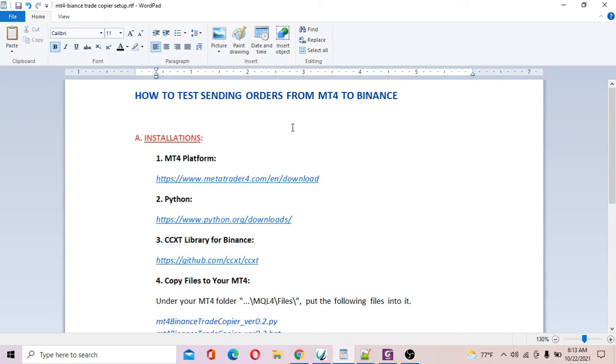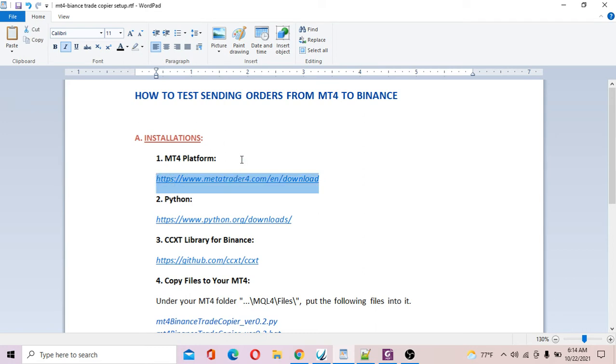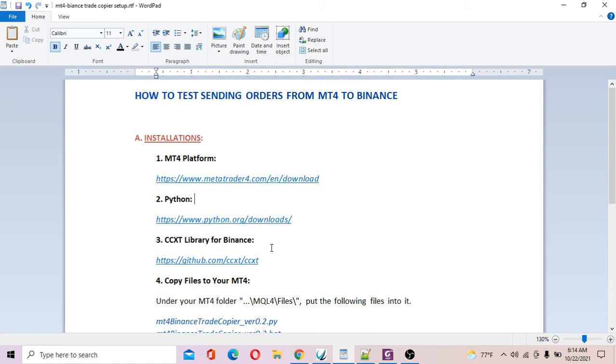This is a list of things to set up. First of all, you've got to download MT4 platform, so go to this website and download MT4, install it in your computer. Next thing, you've got to install Python. Basically Python is just a programming language which allows communication between your MT4 platform and your Binance account. Next is to install CCXT library for Binance. This library provides a lot of functions that are already ready-made for communicating between the MT4 platform and Binance exchange.